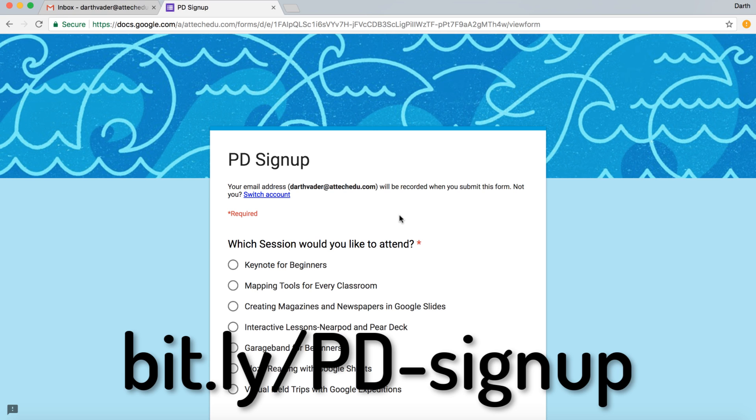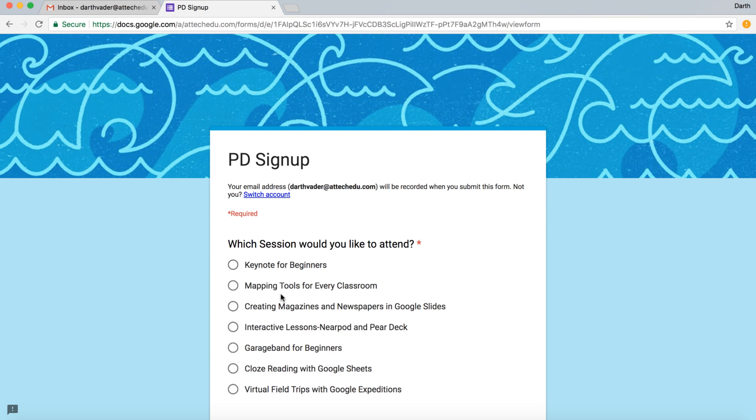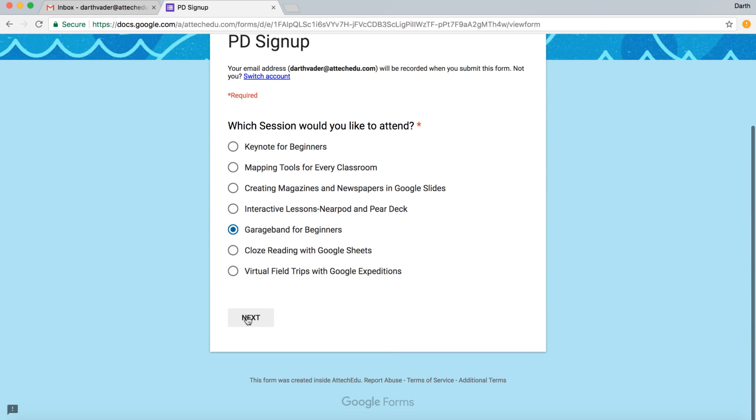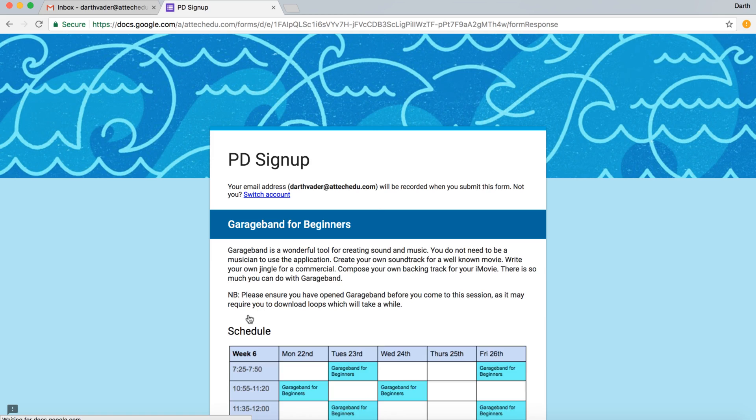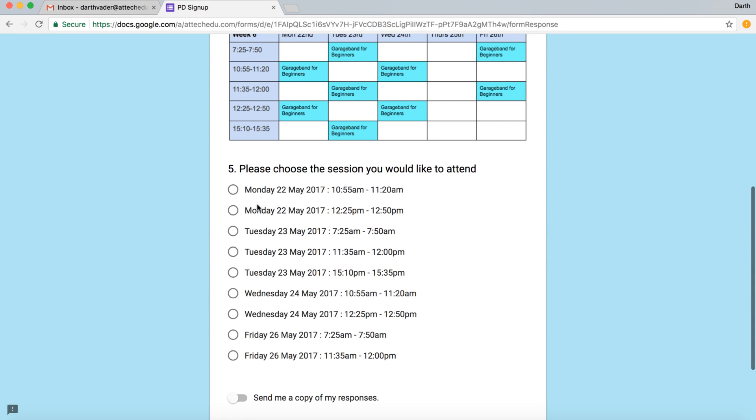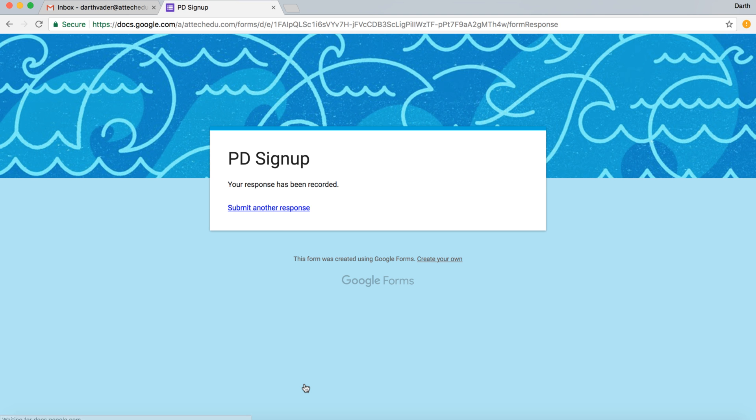I'm just going to do a demo of how this works. I've logged into a test account, and this is Darth Vader's account. I'm going to choose a PD session that I want to sign up for. So GarageBand for beginners, and then I'm going to do next. These are the different choices I can choose to sign up. I'm going to go for Tuesday the 23rd, 11:35, and then Submit.